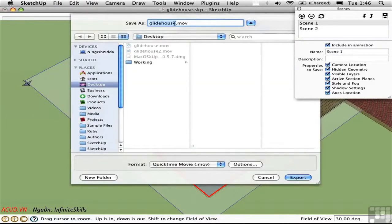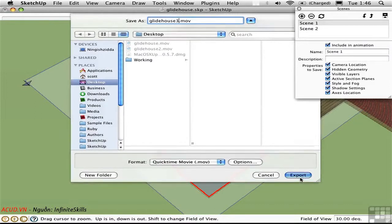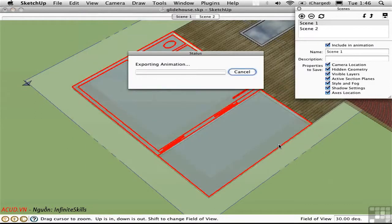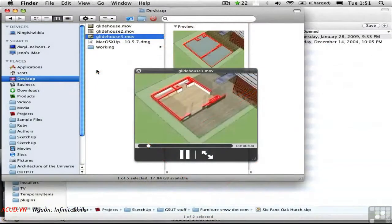We'll call this Glidehouse 3. And here's what it looks like.